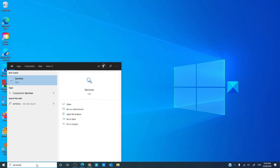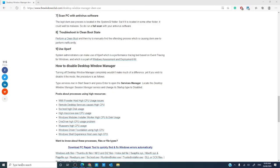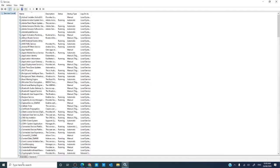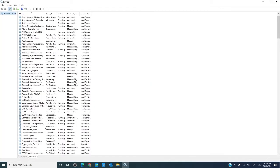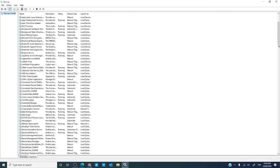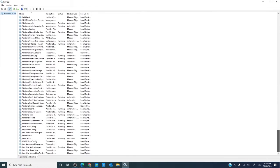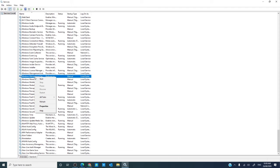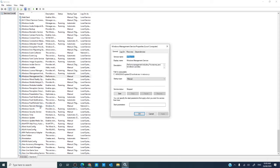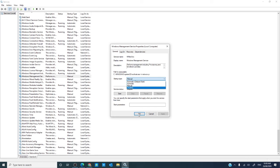Locate Windows management service, right click, go to properties, and change the startup type to disabled. Click apply, click OK, and restart your system.